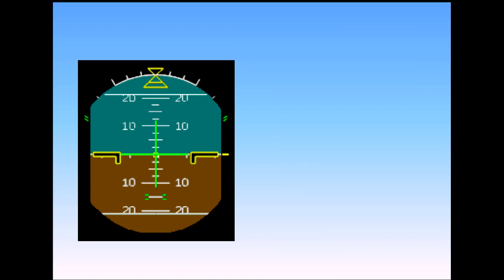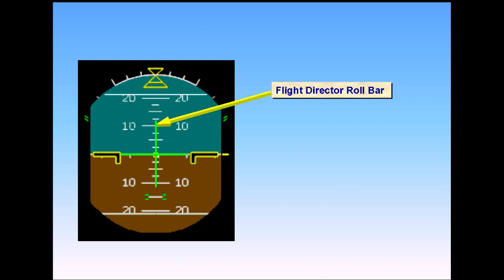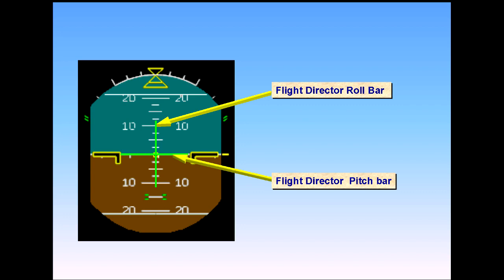The vertical line is the flight director roll bar, while the horizontal line is the pitch bar. Let's look at an example of the flight director in use.